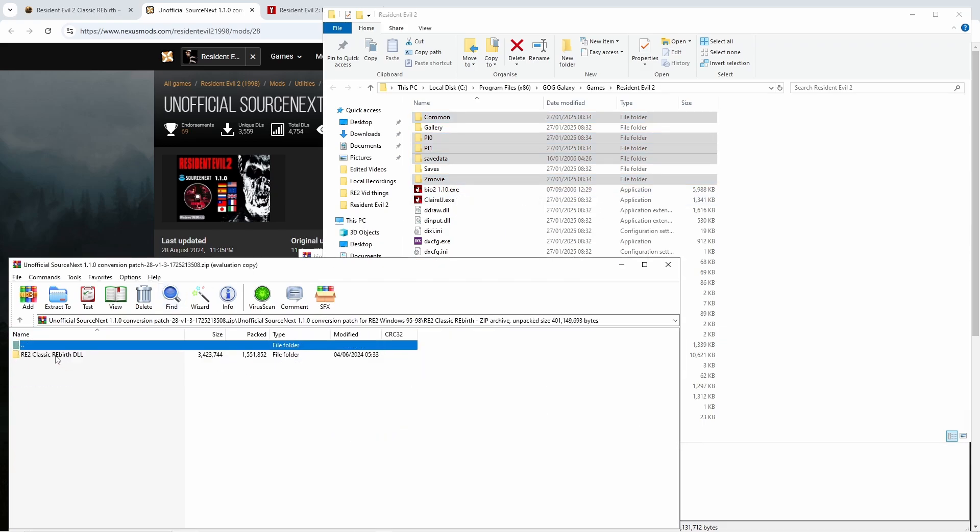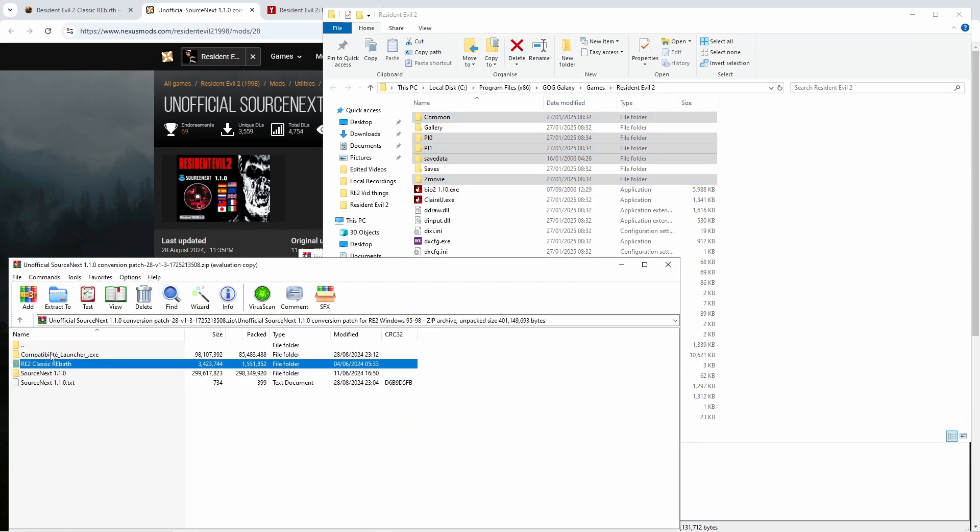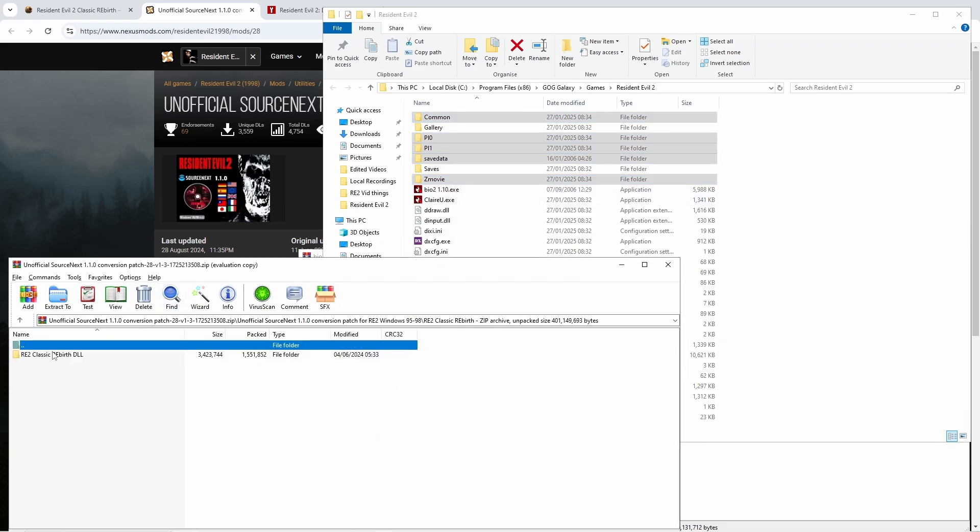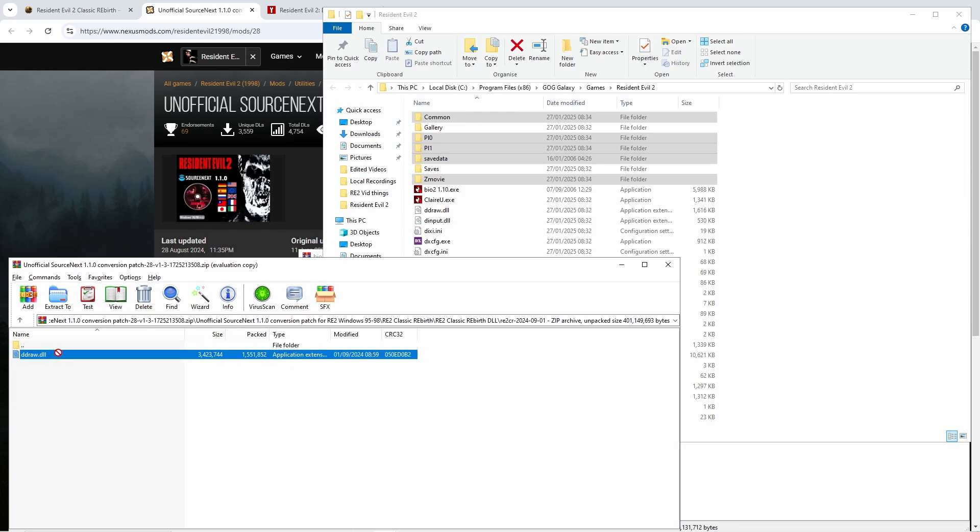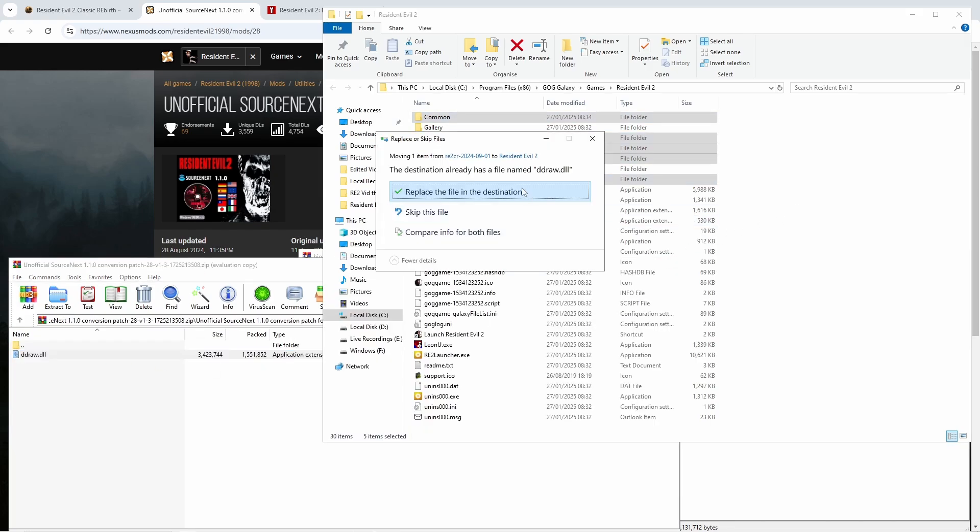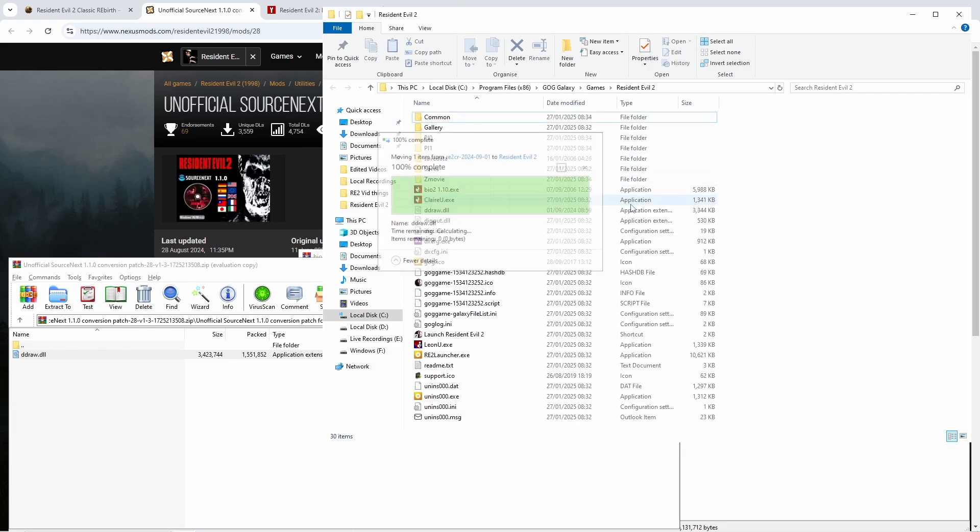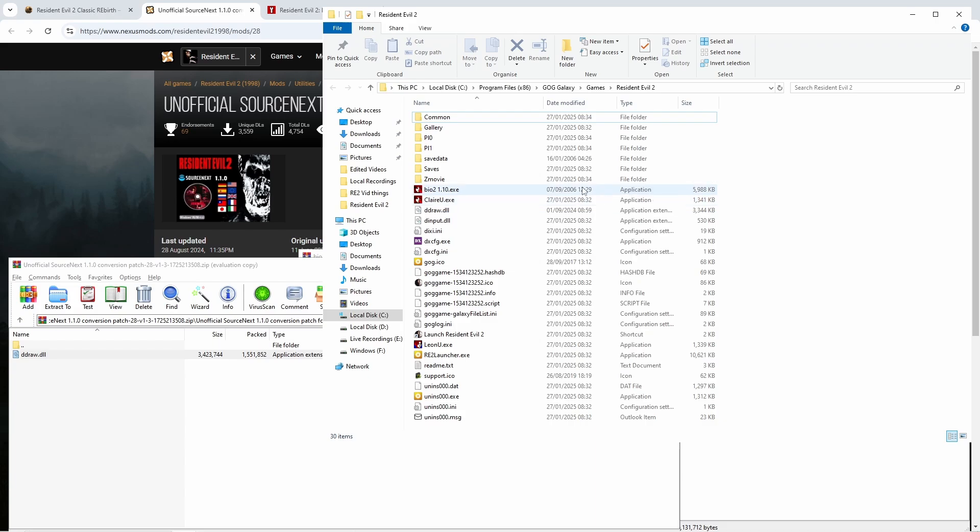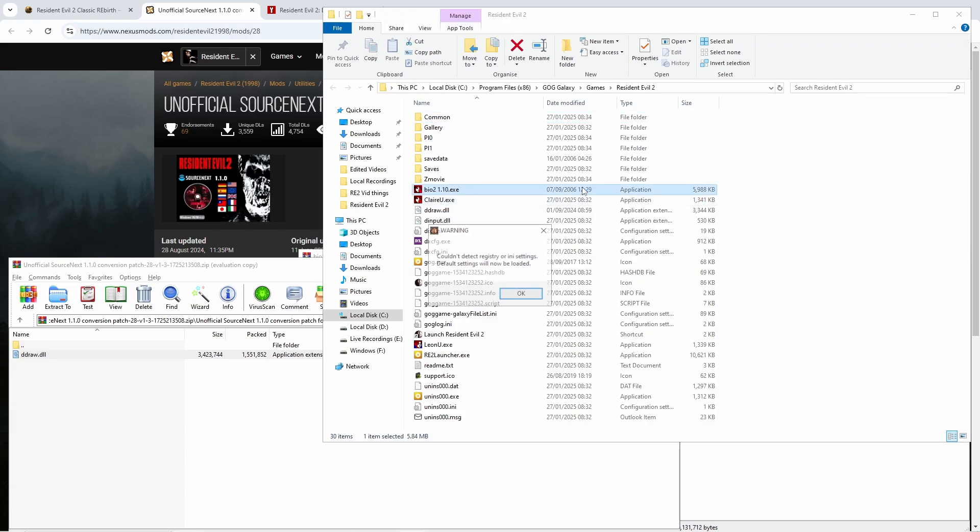Then we're going to want to go into the classic rebirth folder, into the dll folder, and then into another folder and drag the ddraw dll into the main install folder. It's going to replace the one that was in there, and now we have classic rebirth installed.